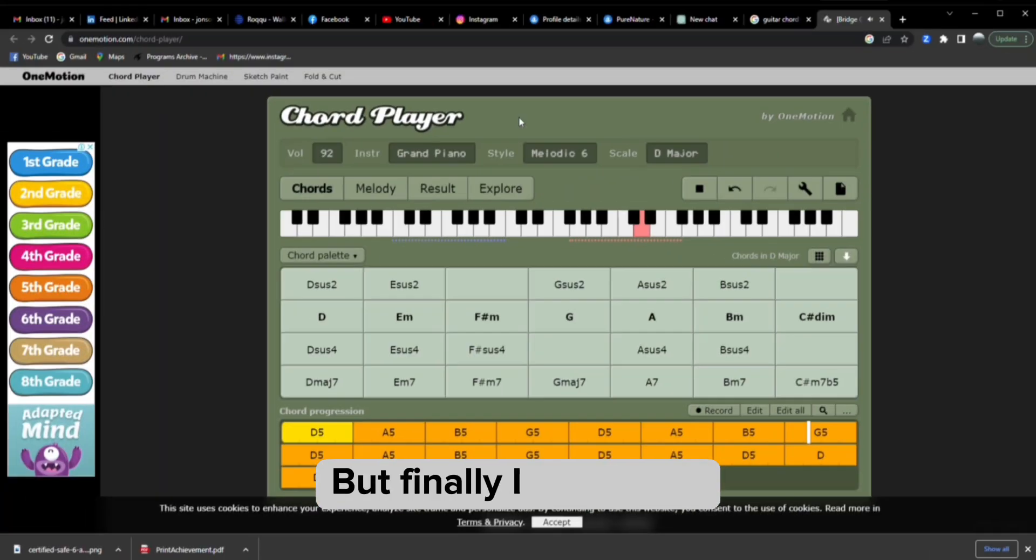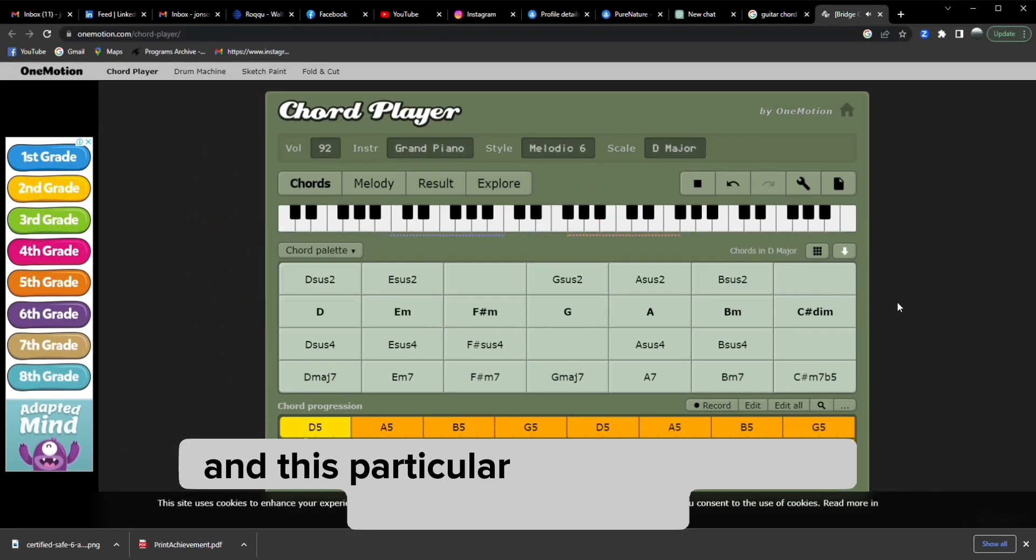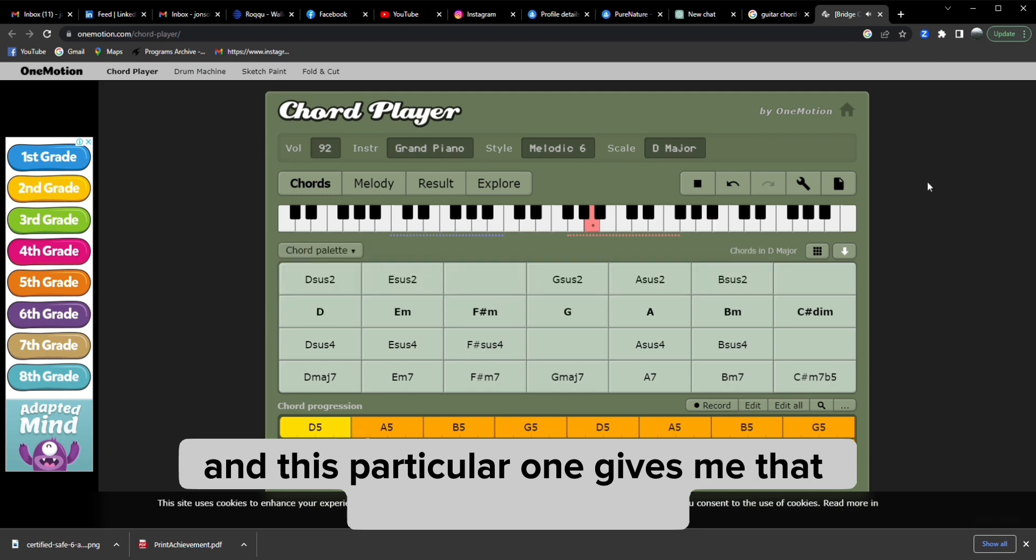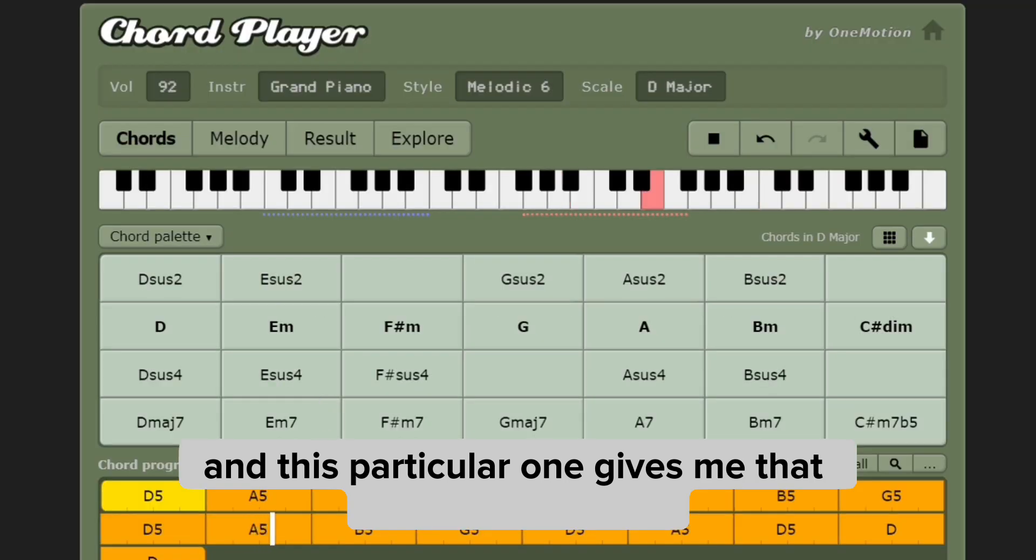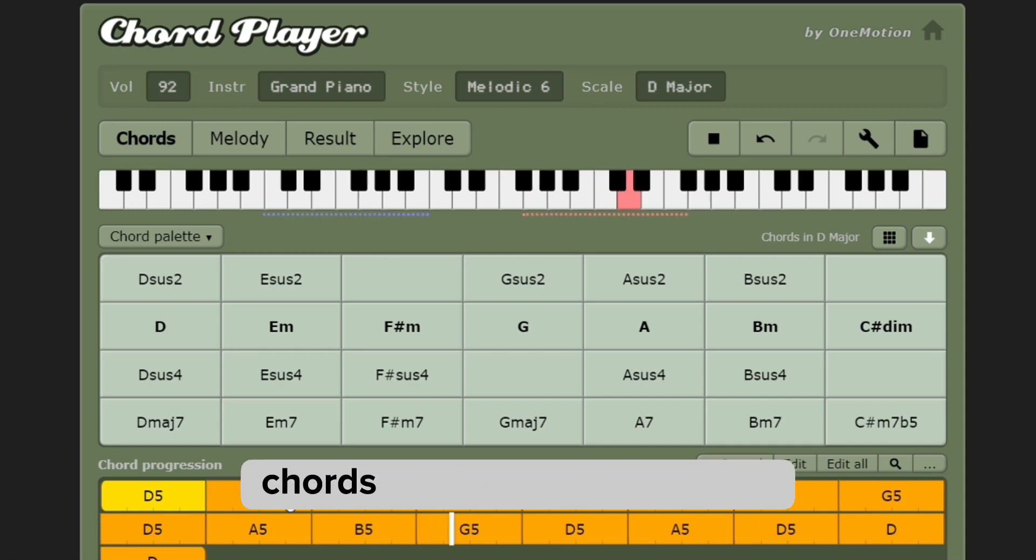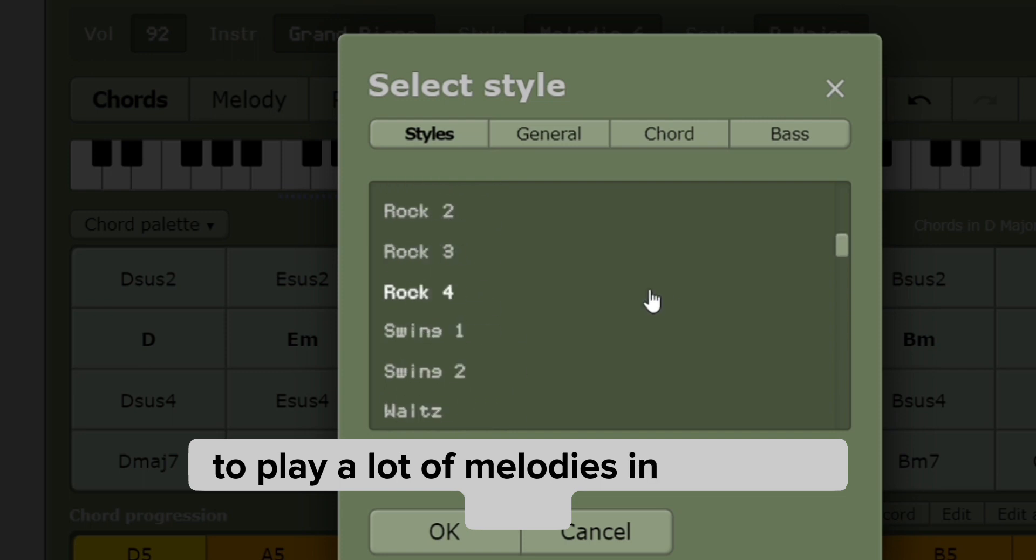But finally I found one, and this particular one gives me room to customize, gives me the room to use those chords generated by ChatGPT to play a lot of melodies in different tones.